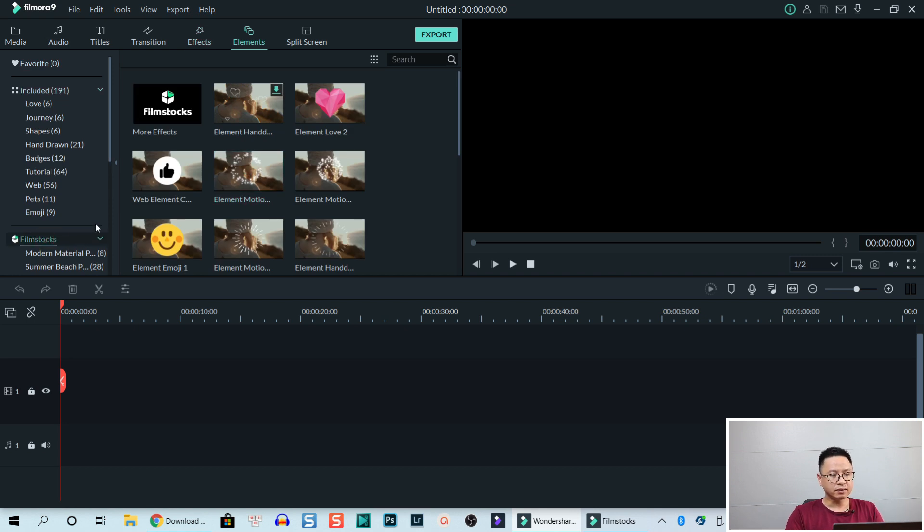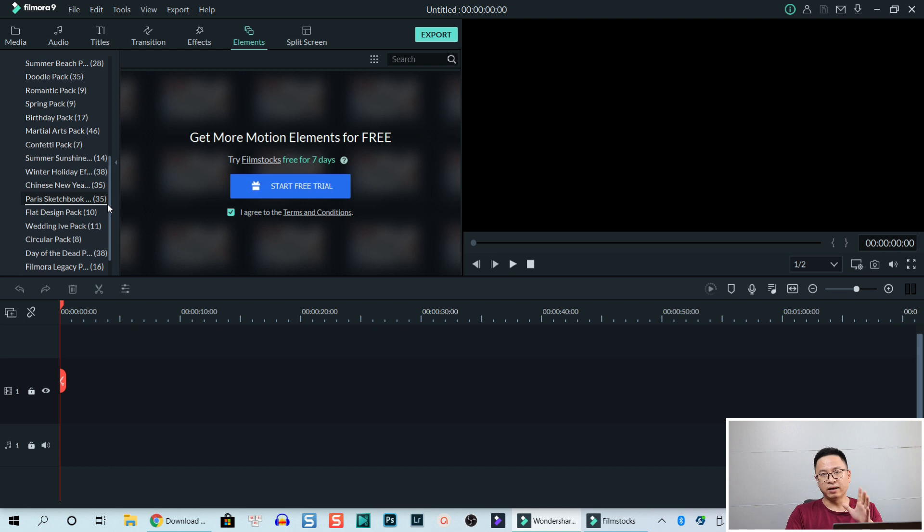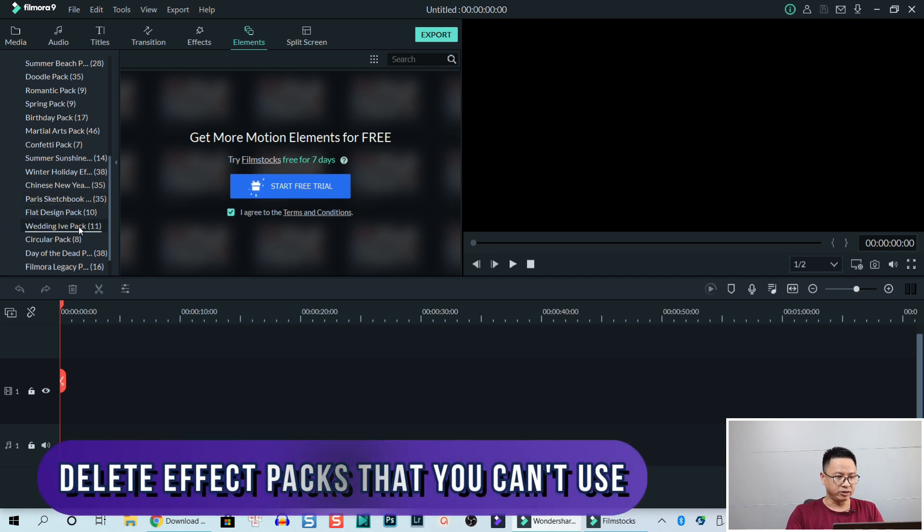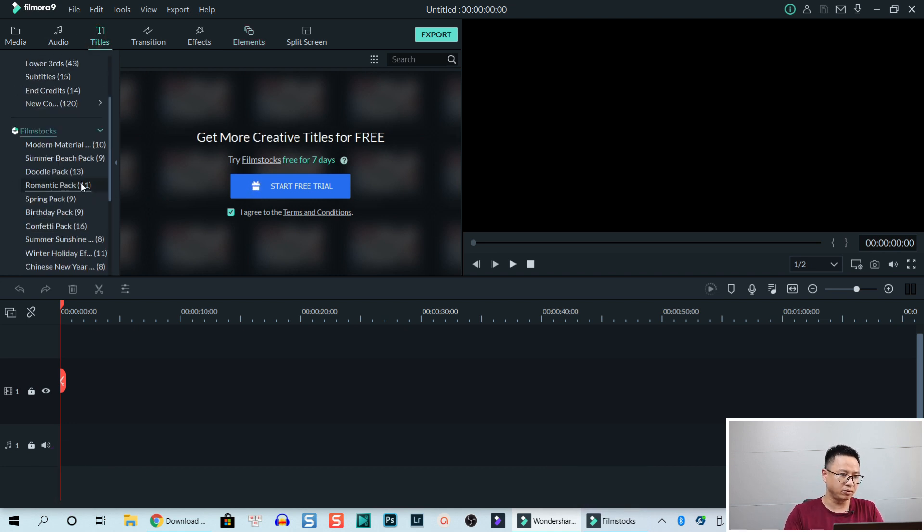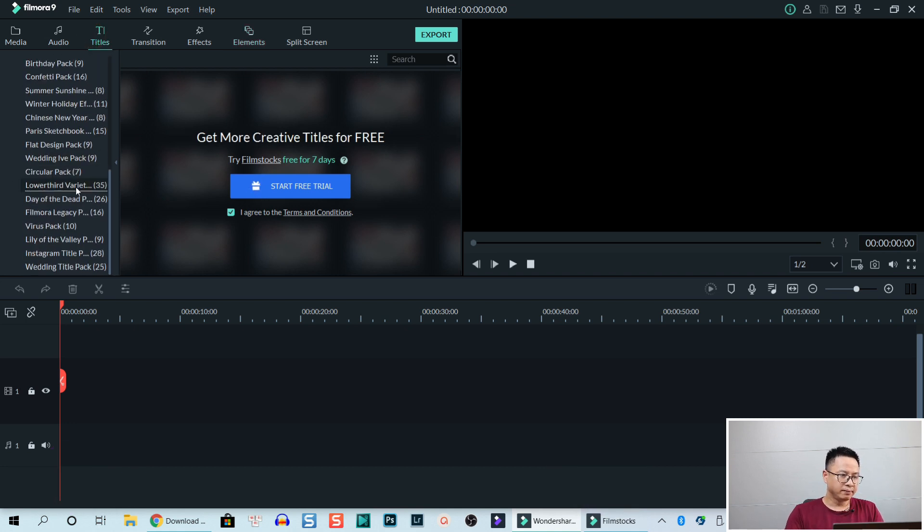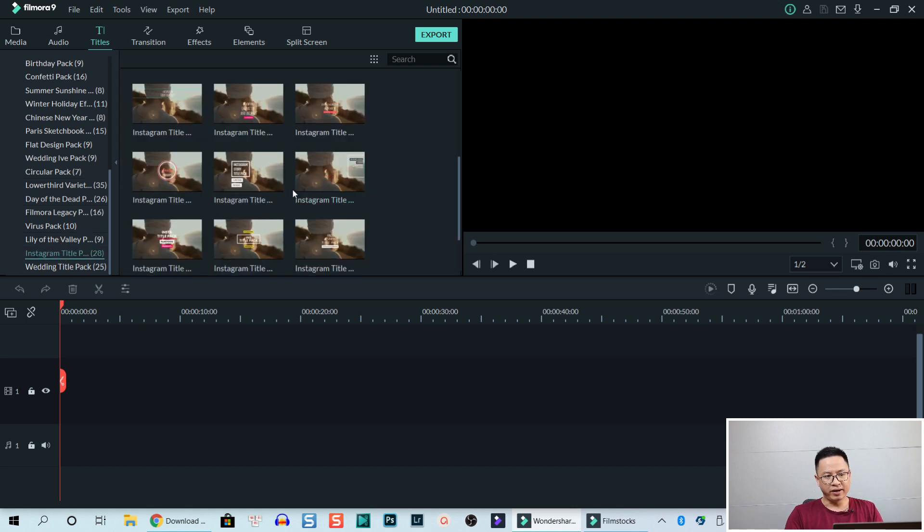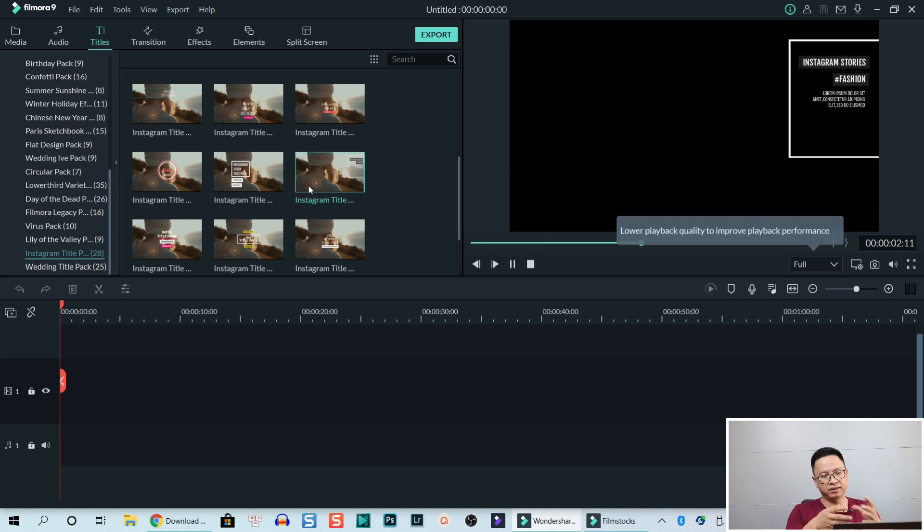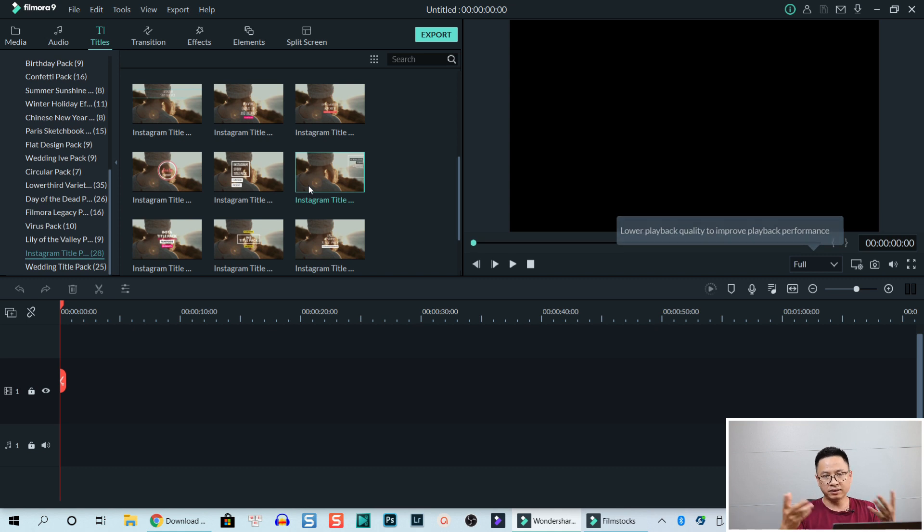But now I'm going to show you how to delete the effect that you don't want to use. Here in my title tab, for example, I have Instagram title. And this one cool, right? Very good. I want to use this. But actually, this is a Filmstock subscription service. So after seven days, I cannot use them anymore.